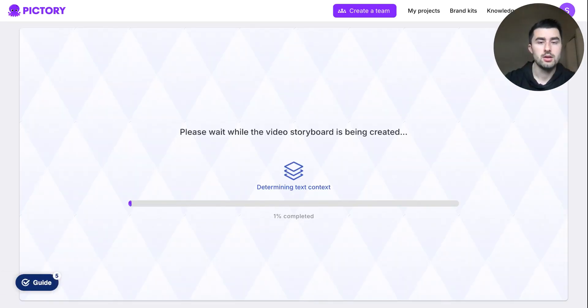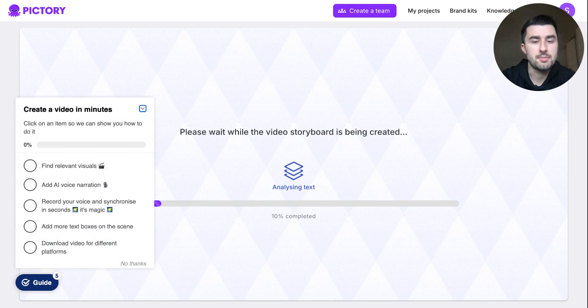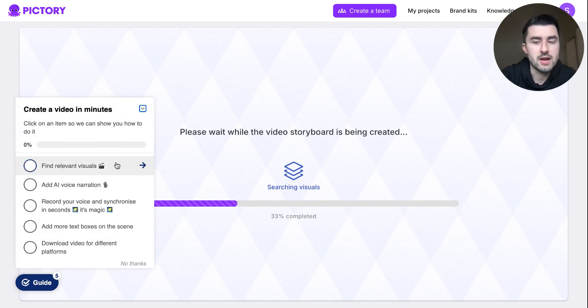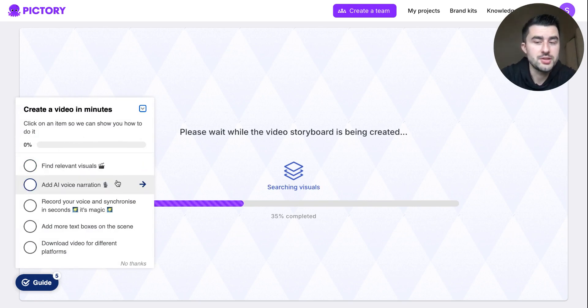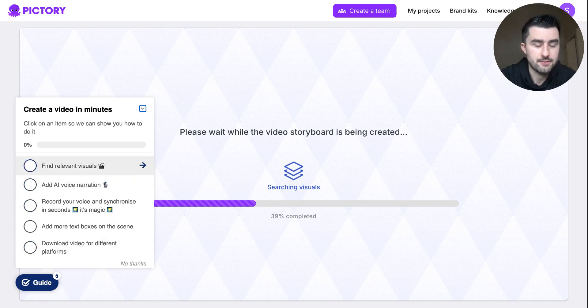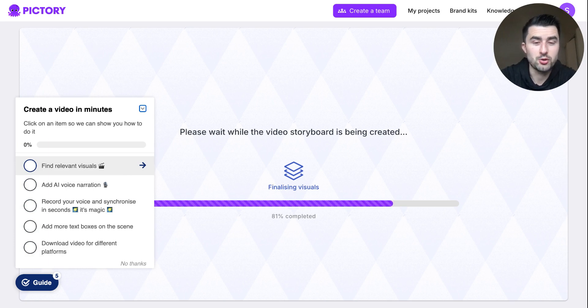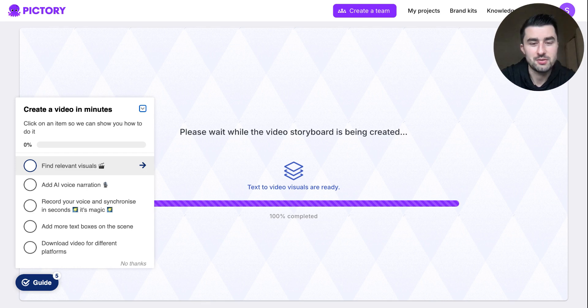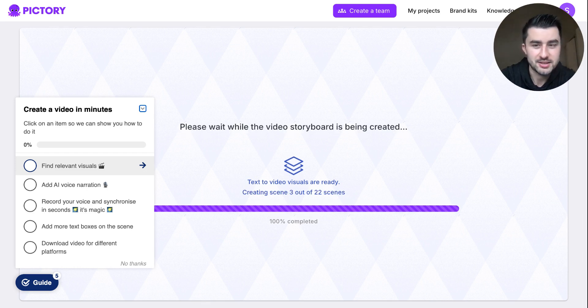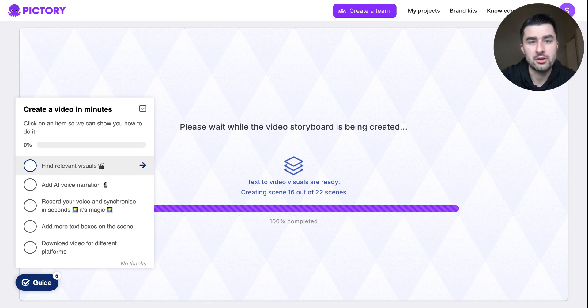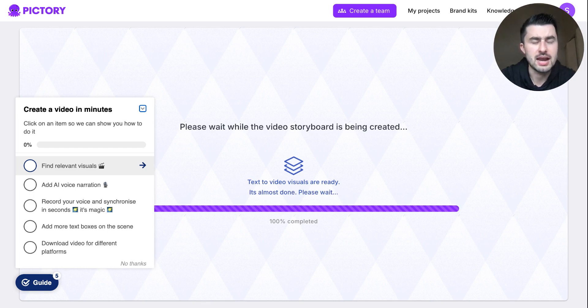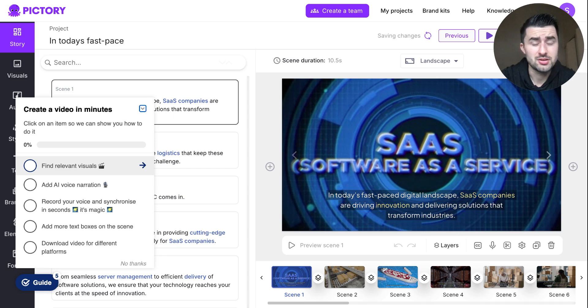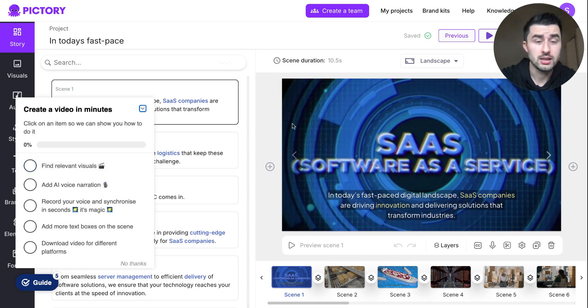So it will take about a minute or two. It shows you the visuals that it's finding, the AI voice narration, all this really pertinent stuff. But yeah, this is pretty cool stuff. It hasn't even been 30 seconds yet, so really, really cool platform here. And I think the price that I have, guys, is like $25 a month, so really, really cool stuff.